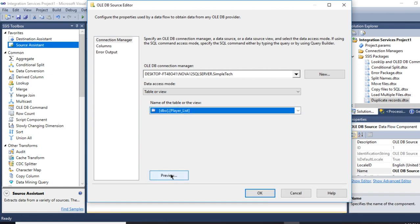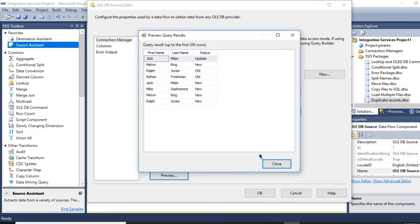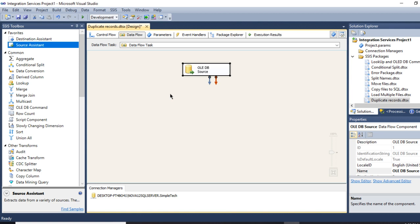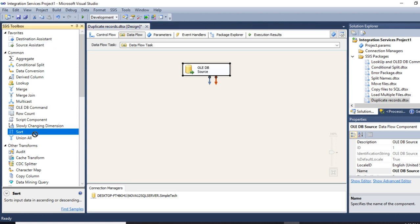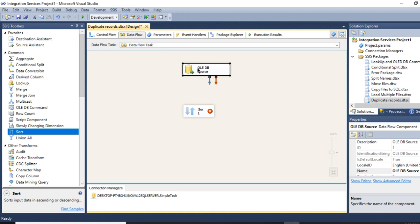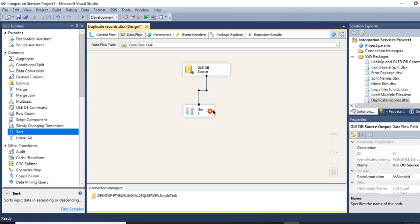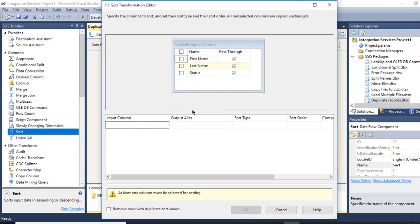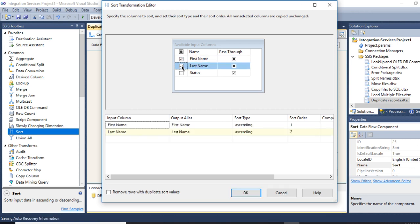What I'm going to do in order to sort my data is use the sort transformation to sort my data and remove any duplicates. I mentioned earlier that I'm going to use the first and last name as the duplicate records.